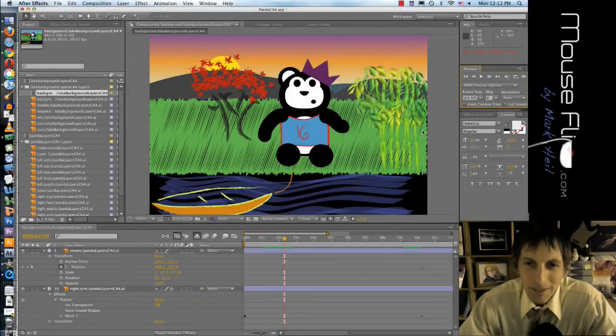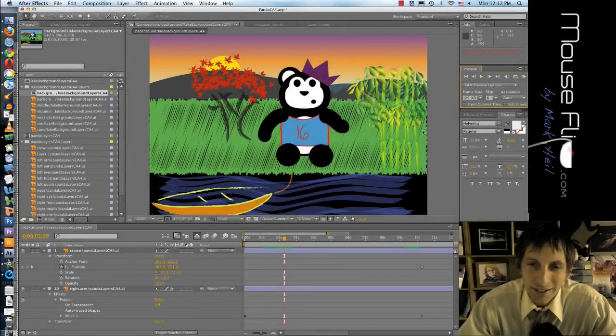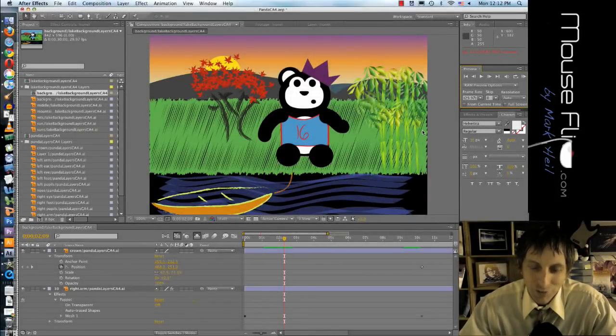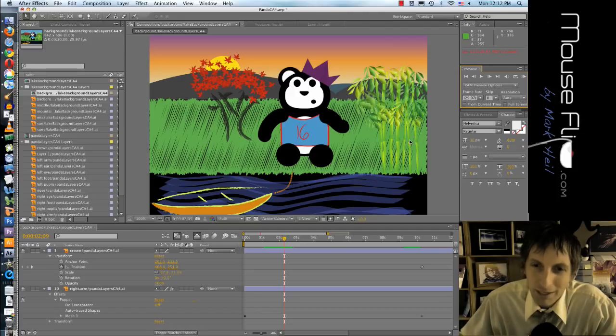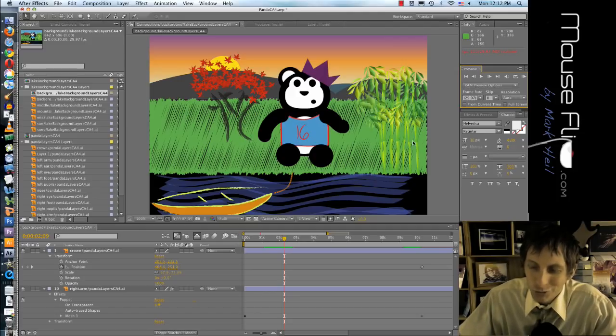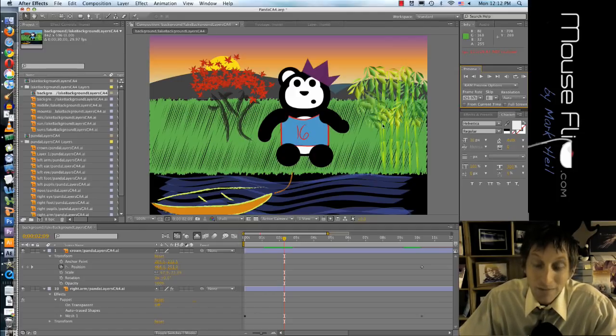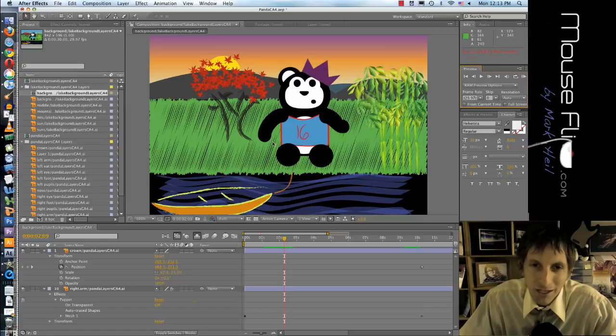Today we're going to be intro-ing After Effects. After Effects is a fairly new program for me but I wanted to learn it so we could learn how to animate our characters for our story.